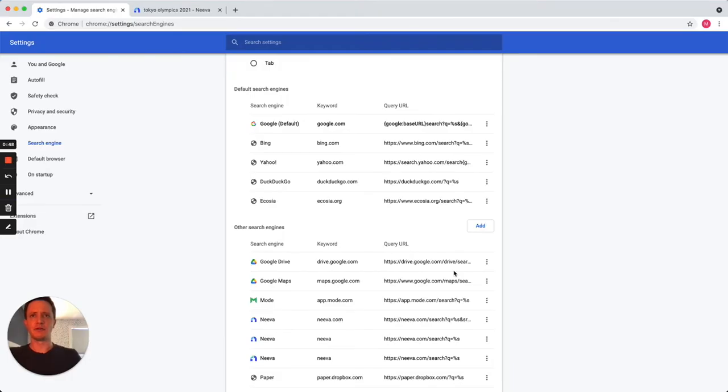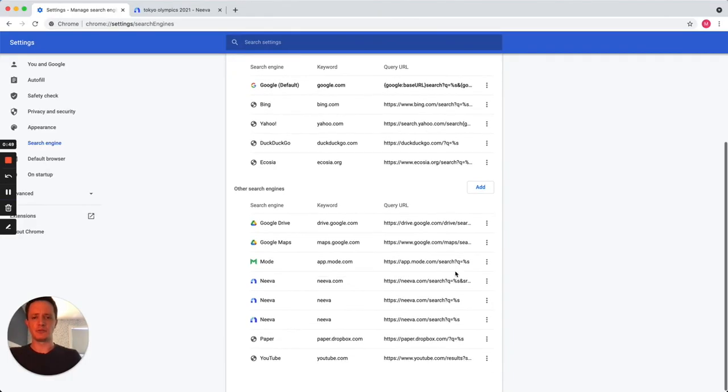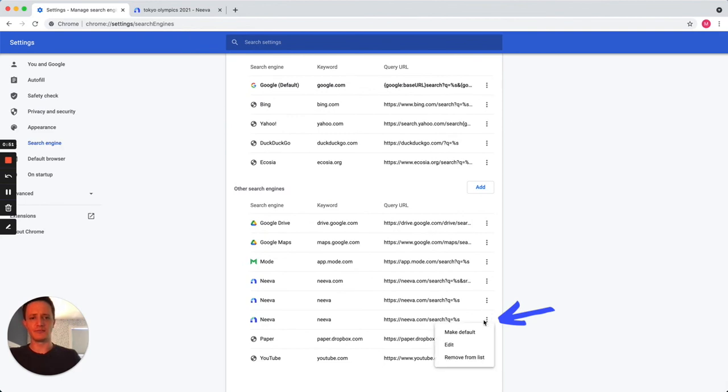Click the three vertical dots to the right of your newly added search engine. Click Make Default.